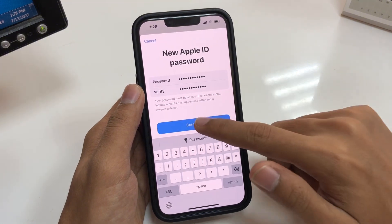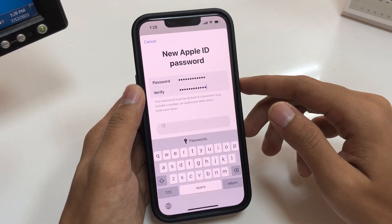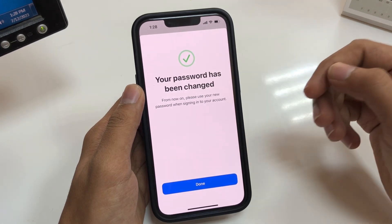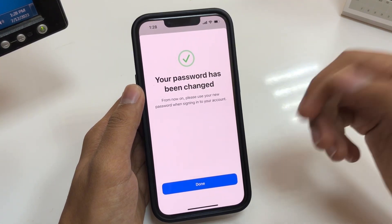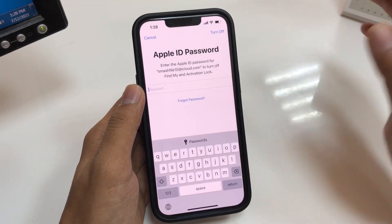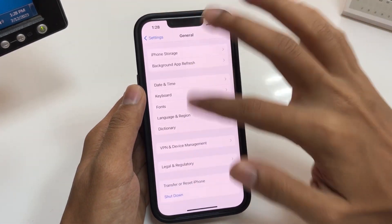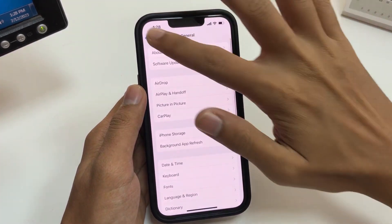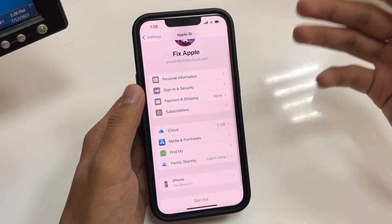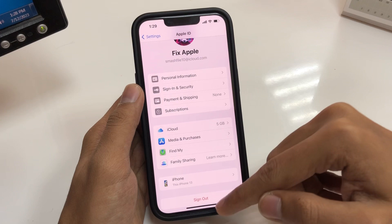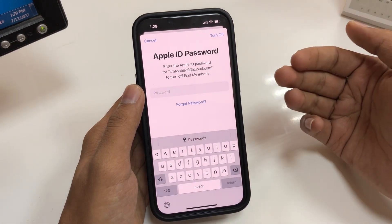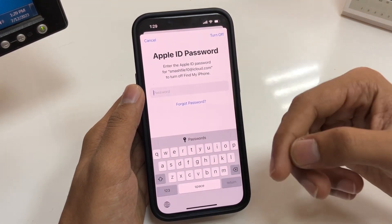After creating your new Apple ID password, tap on Continue. Your password has been changed — from now on please use your new password when signing into your account. Tap on Done. You will easily recover your Apple ID password without a phone number or email. Now if you want to sign out and sign in your Apple ID, enter your new Apple ID password which you created a few minutes ago.